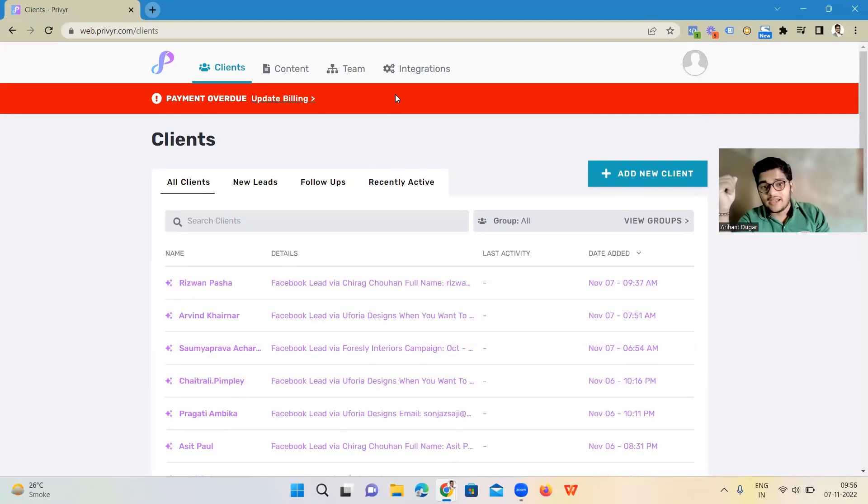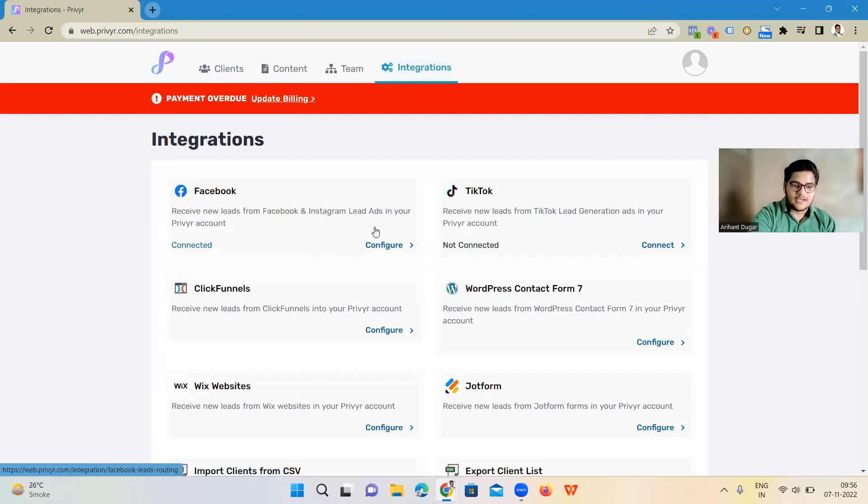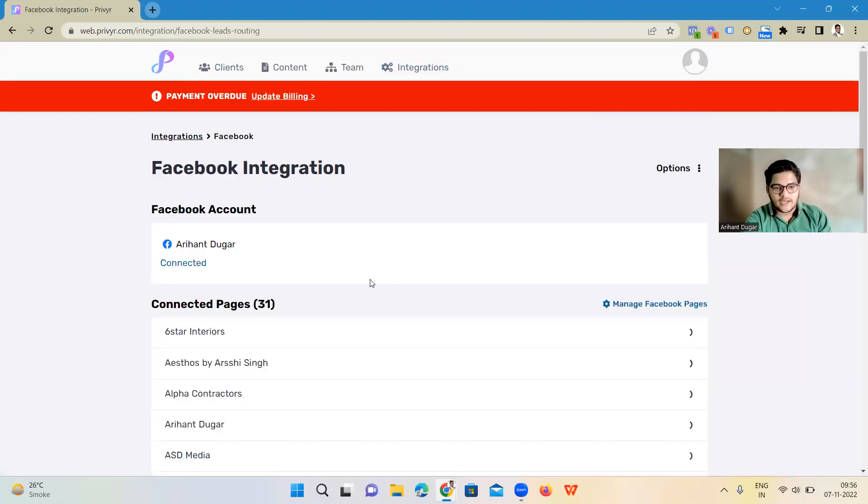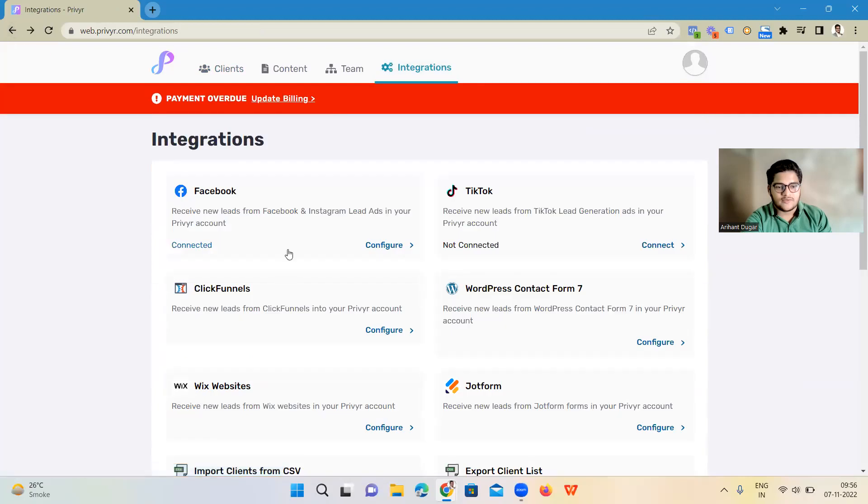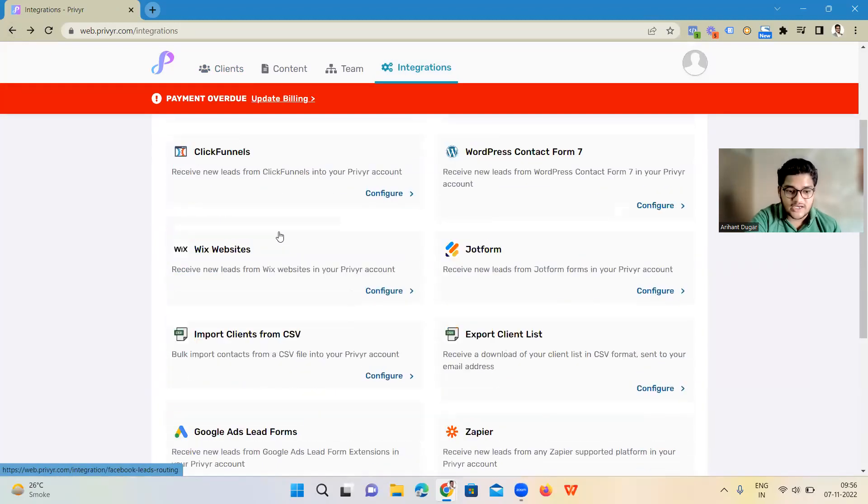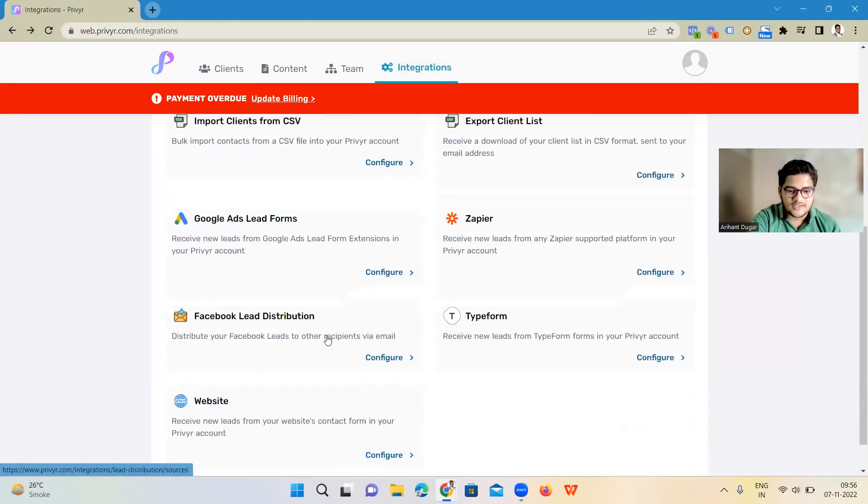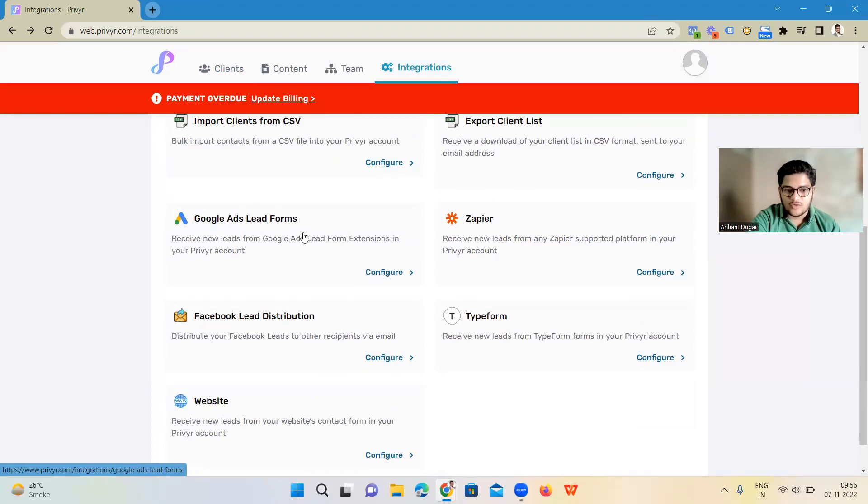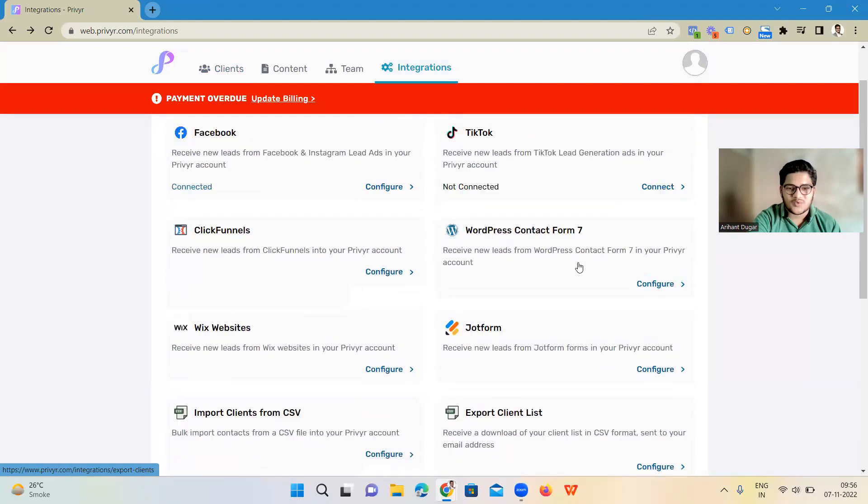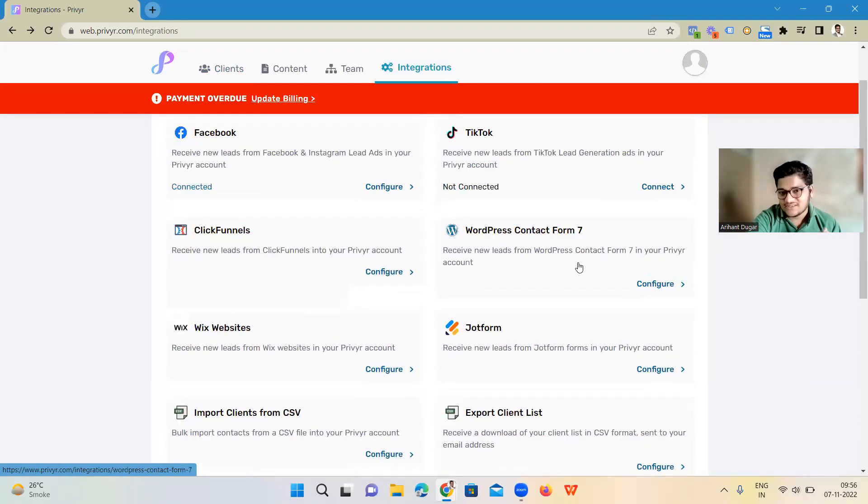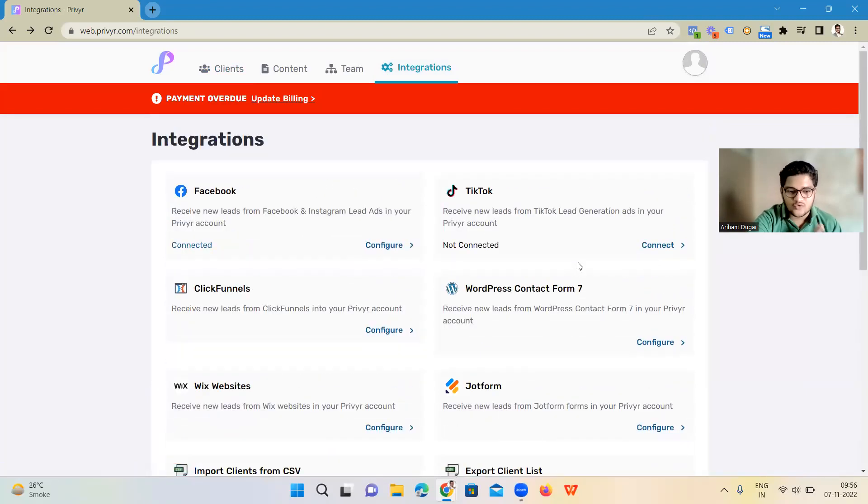The best thing I like about is the integration part. Here you can first need to connect your Facebook account and then from that you can connect all the Facebook pages that you have through which you are running ads. Go to the Facebook ad lead distribution. Here you can use Google Forms, website, Typeform, Zapier, export. This is the best CRM tool I have found so far.